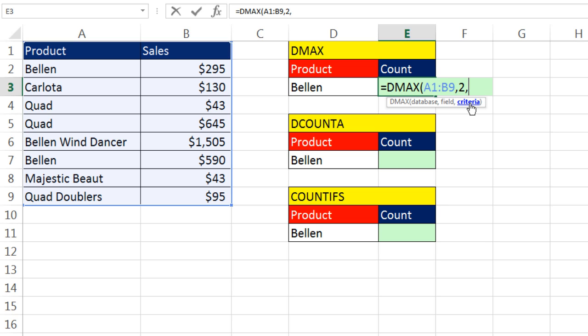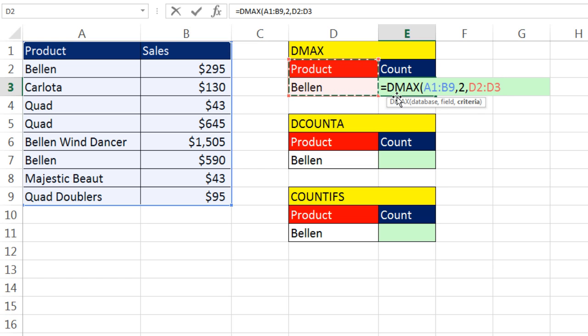Now, criteria is very specific. Unlike COUNTIFS and SUMIFS, you have to have a field name and the criteria below.